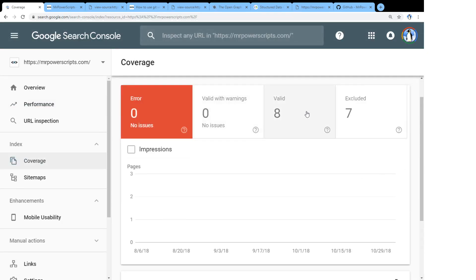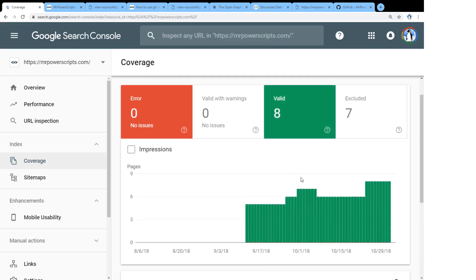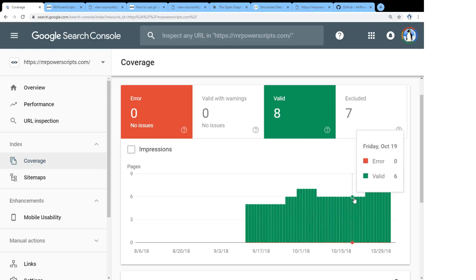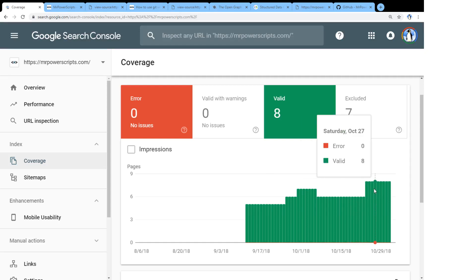And we can actually see that in the coverage report. And this coverage report, you click on it over here, it tells you what Google is doing with your site. And so if we check the valid links here, you'll see that over time, some links have been added and have been validated and some even lost their validation. And then I added some more and they were validated as well.